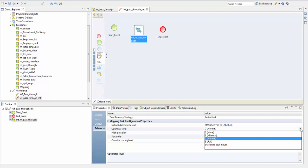One is for minimal optimization of the mapping. Two means the data integration service applies the early projection, early selection, push down predicate optimization methods. In three it applies full optimization methods. The default is two here.